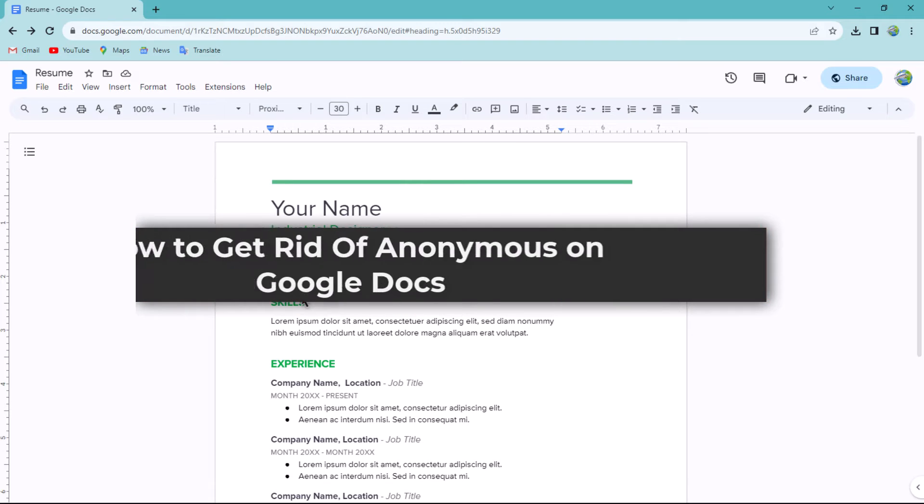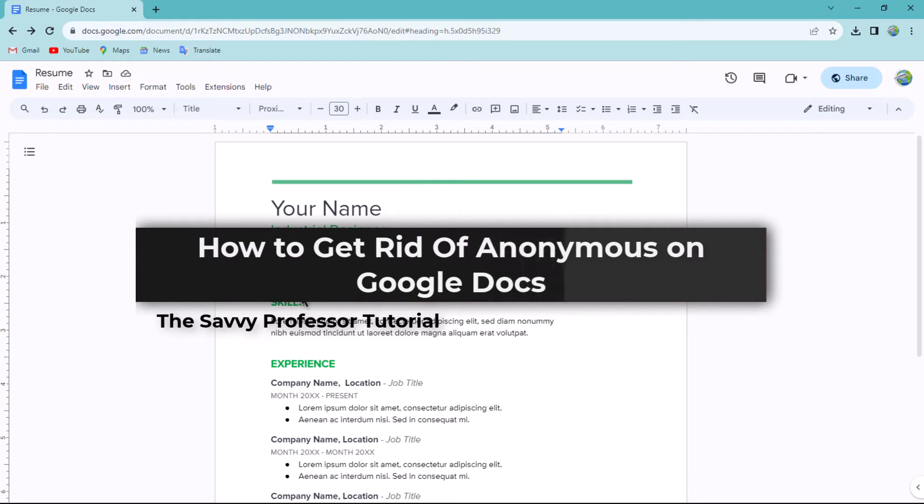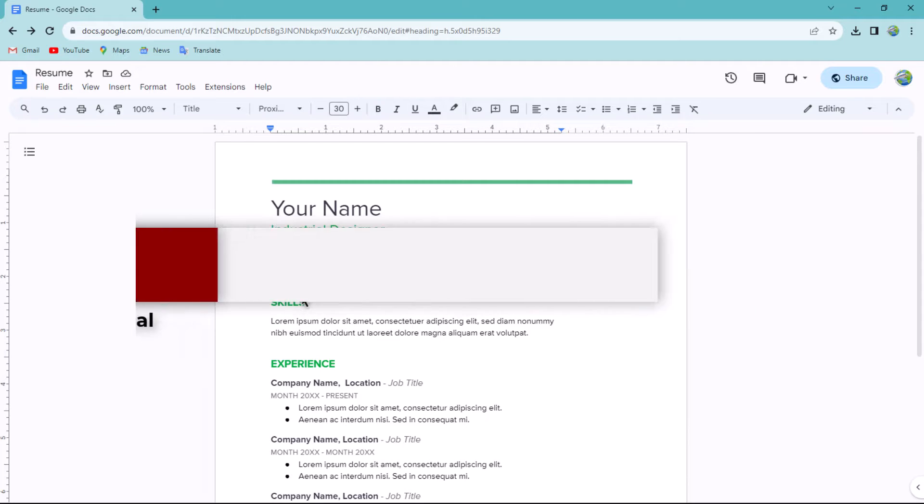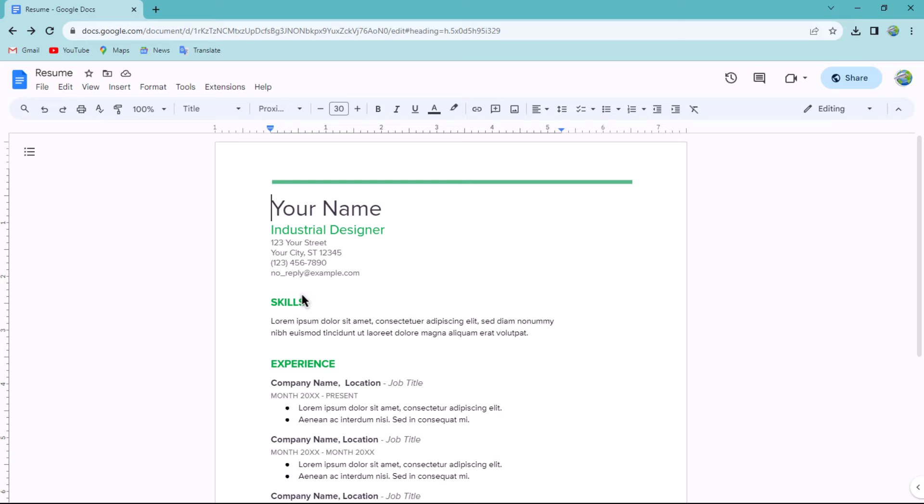Hello guys, welcome to The Savvy Professor. In today's video, I will show you how to get rid of anonymous viewers on Google Docs. Let's get started. Anonymous refers to individuals who access your document without explicit permission, typically via a shared link. If you wish to restrict access to your document and prevent anonymous viewers, follow these steps.